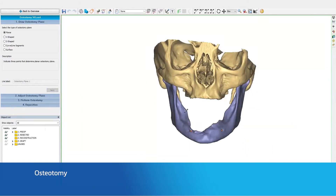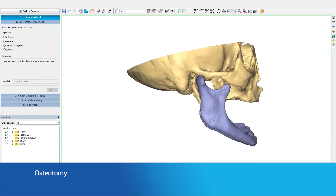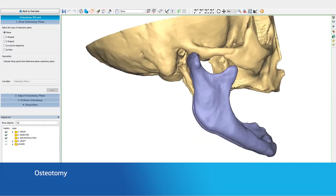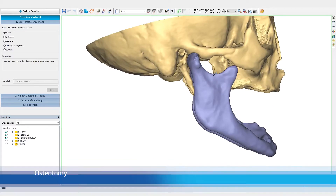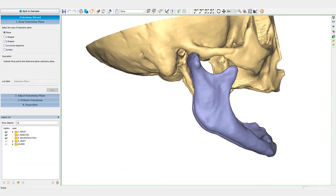The first step is indicating the osteotomy planes. By indicating points on the mandible, we can plan the resection of the tumor. Various options are available to indicate osteotomies that are curved or have a step.